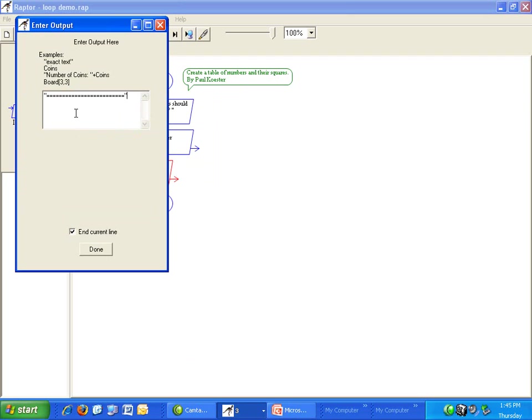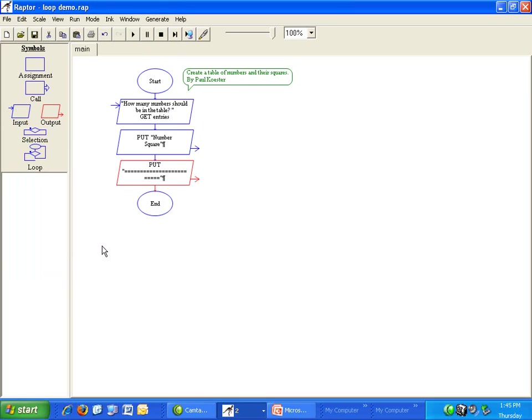The second one is just a bunch of equal signs. In quotes. We want to keep the end current line checked.